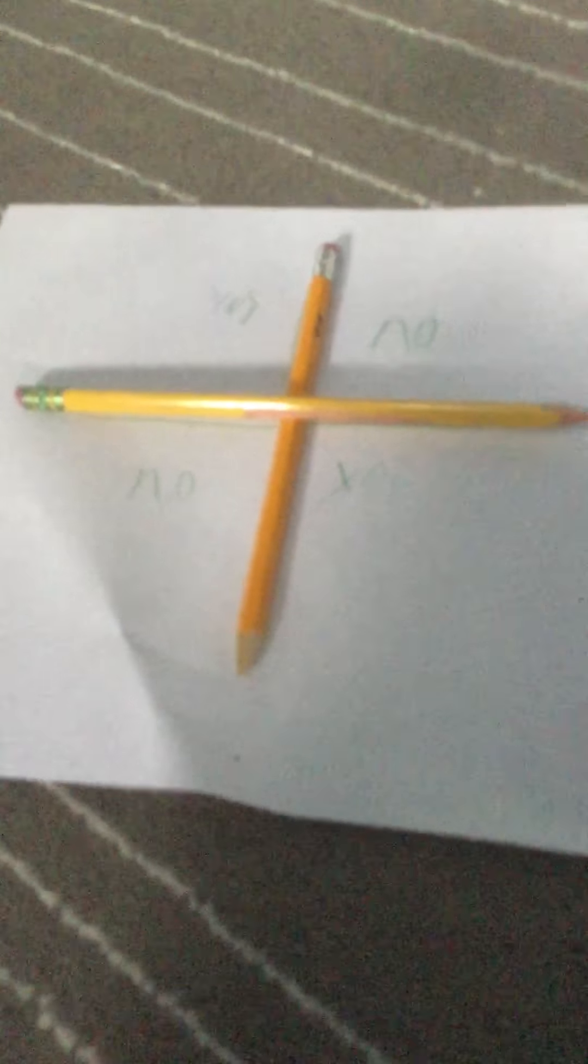So Charlie, Charlie, are you here? Charlie, Charlie, do you want to play? Charlie, Charlie, are you here? I don't see anything guys. I don't know if you guys do, but Charlie, Charlie, are you here?